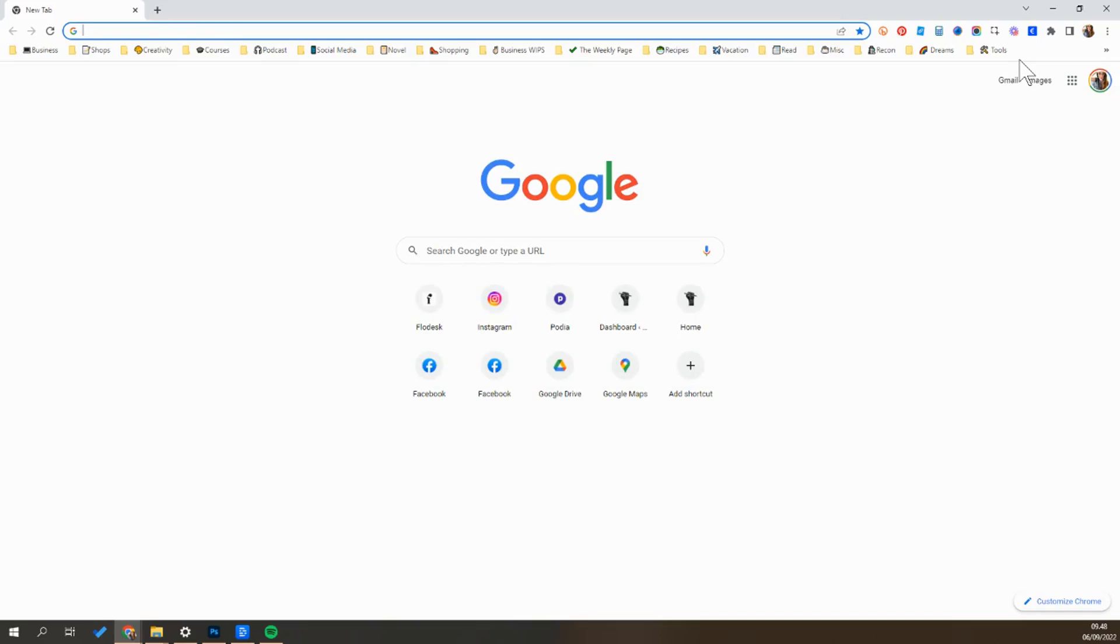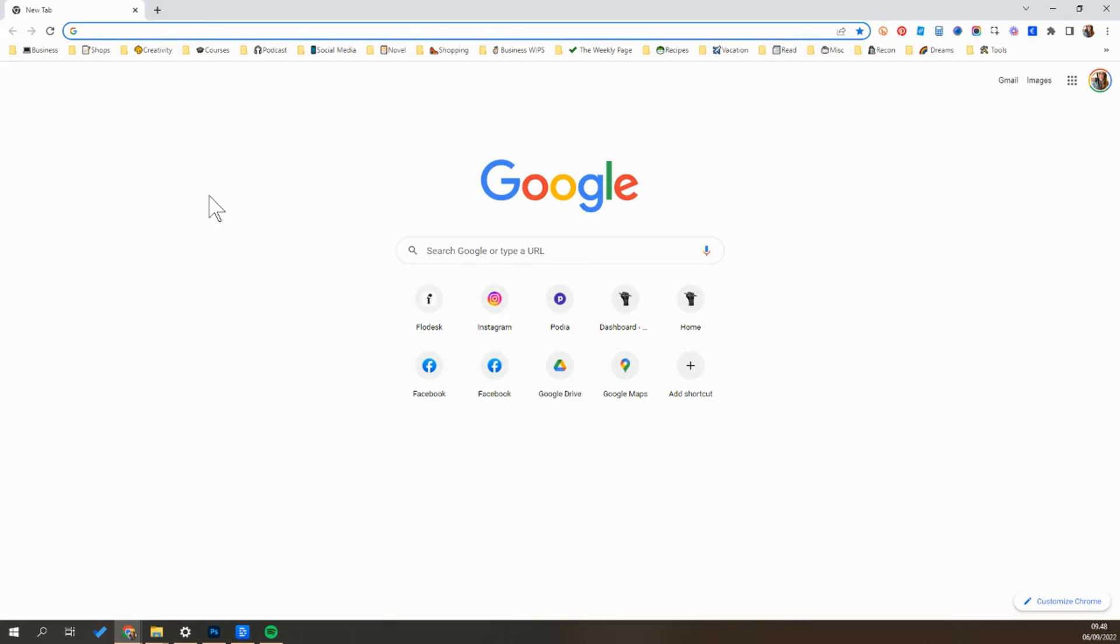The first thing you'll want to do is open up a Google Chrome browser and then you'll just use the tabs up at the top to open up all of the services and websites that you would want to open on startup.